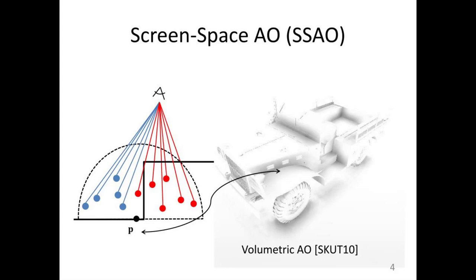Having determined how many samples are occluded and how many are not, the occlusion factor is the ratio of the number of occluded samples to the number of total samples. So here in the diagram our occlusion factor is 6 over 11 because 6 of the 11 sample points are occluded. The more the occlusion, the less ambient light should reach that point.